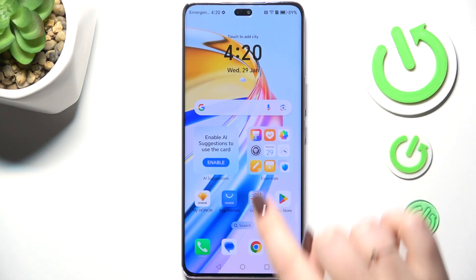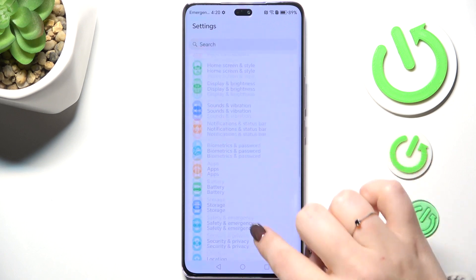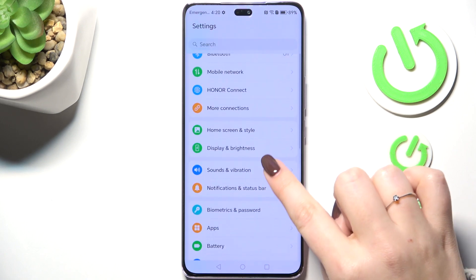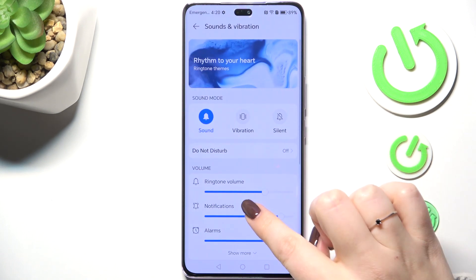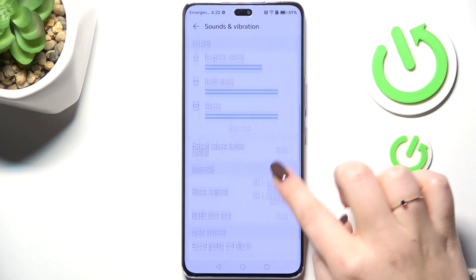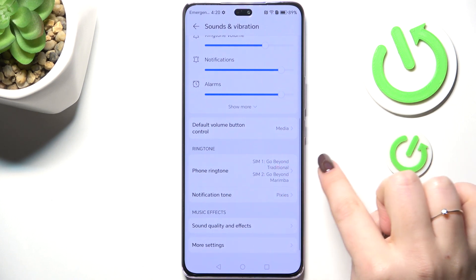So let's start with opening the settings. Here we have to scroll and find Sounds and Vibration, then scroll and find the Phone Ringtone section.